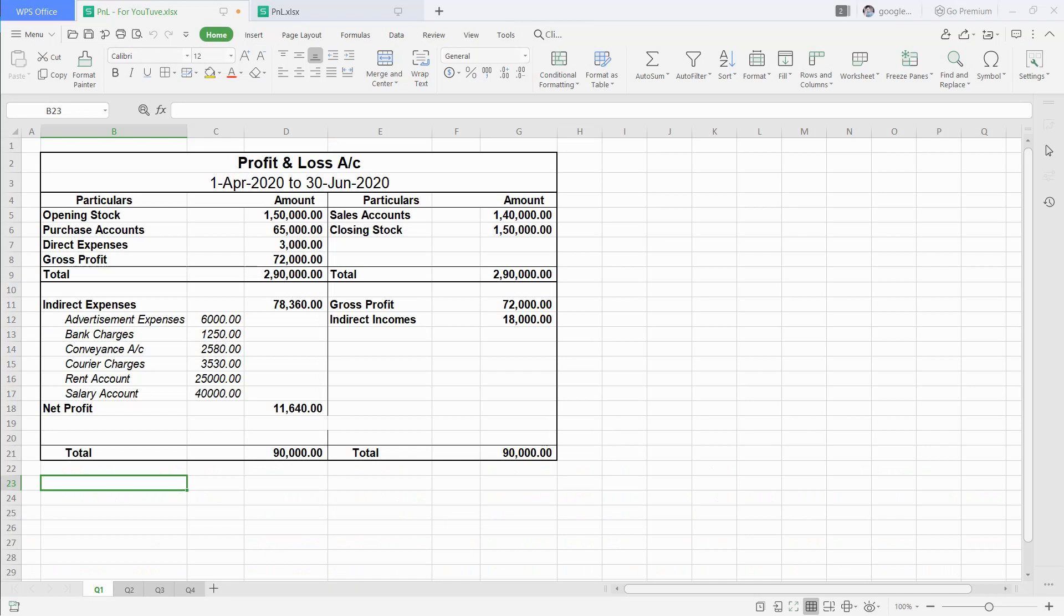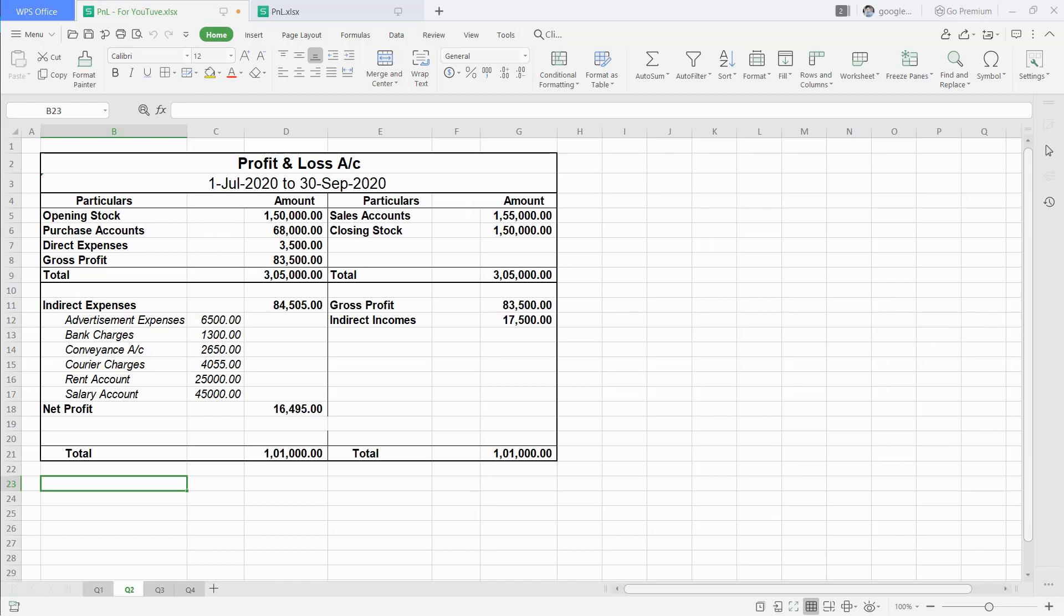First, we will need a quarterly profit and loss account. As you can see here, we will use this data to make a comparative MIS report.